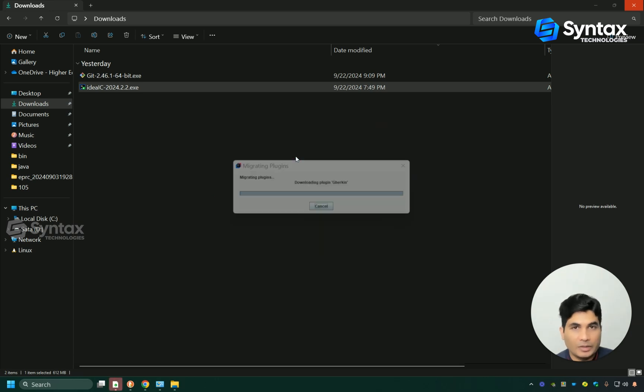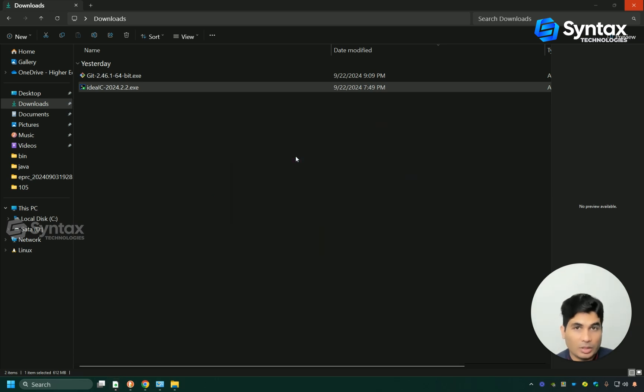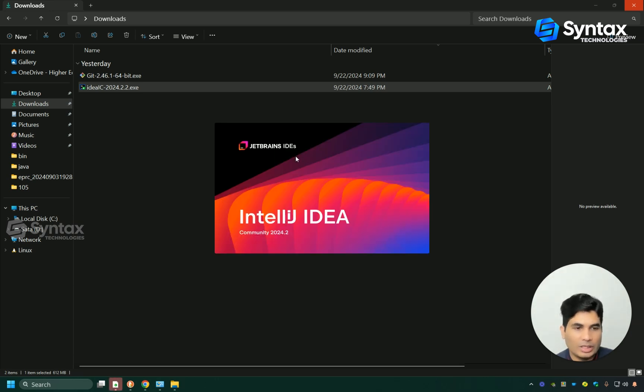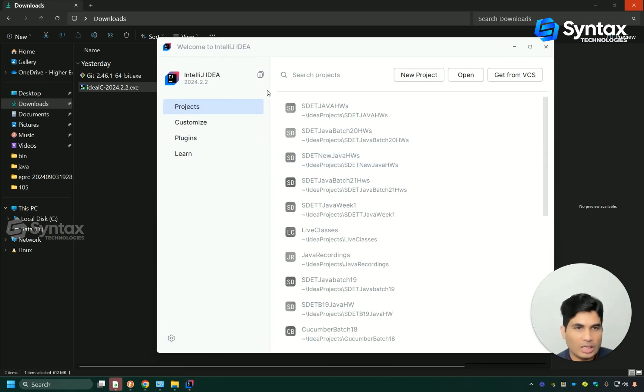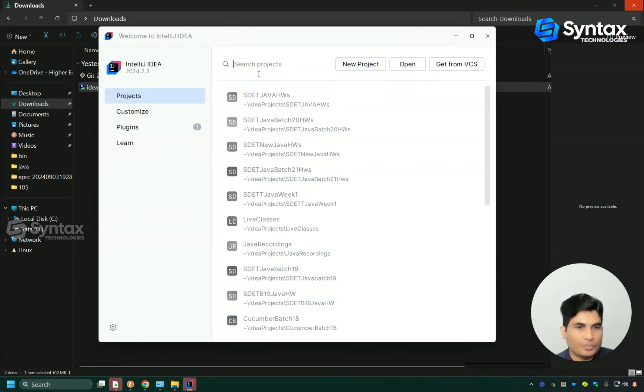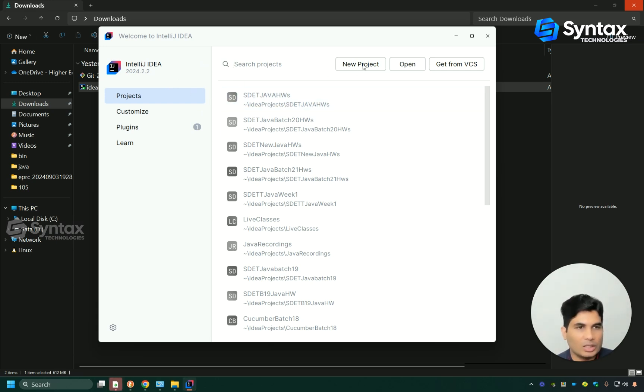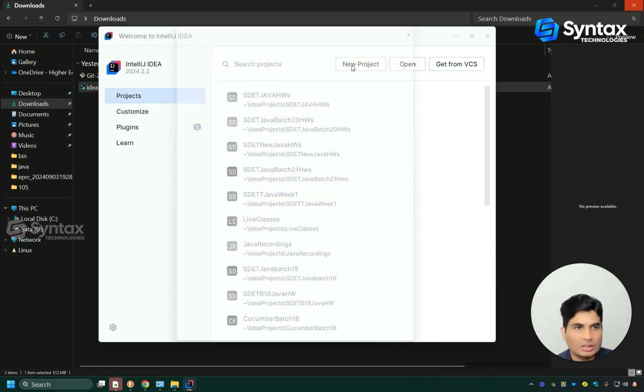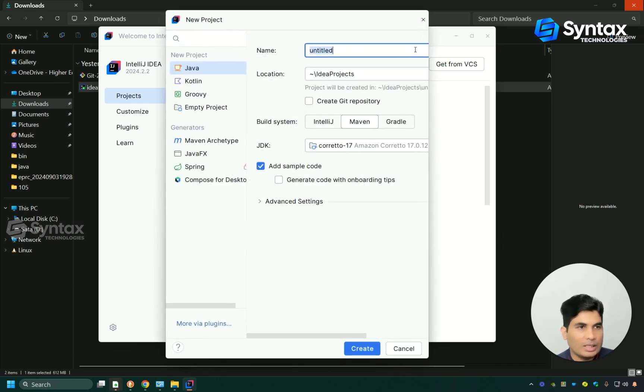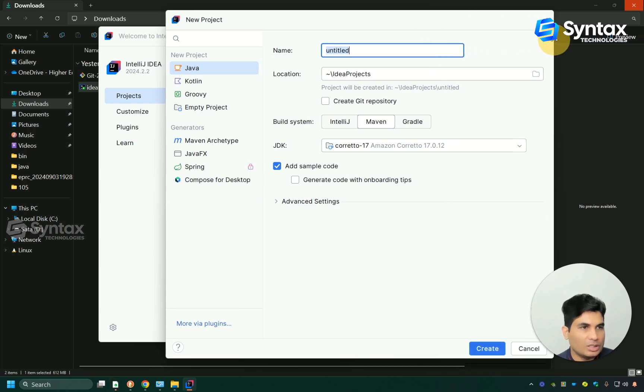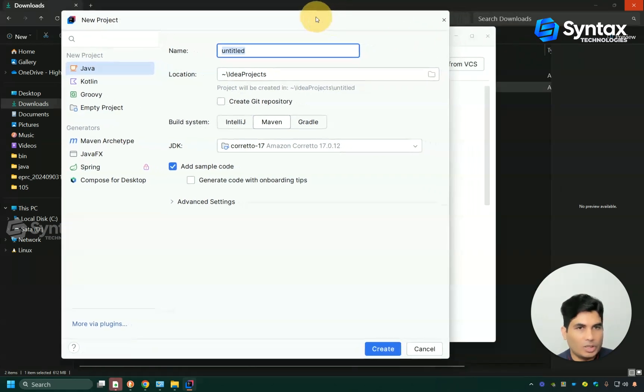Again, if your computer is slow, it might take a little while because it has to do all the setups and everything. Once you do this, you might be presented with this window or you might see another window. If you are presented with this window, simply click on new project and then you are going to see this other window.